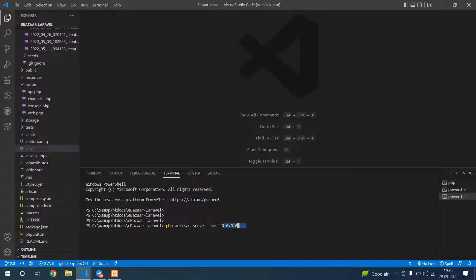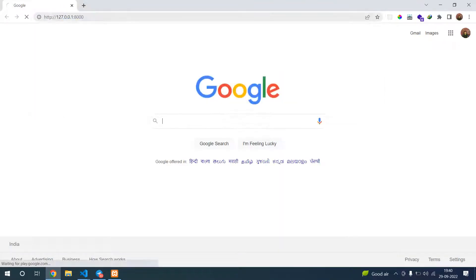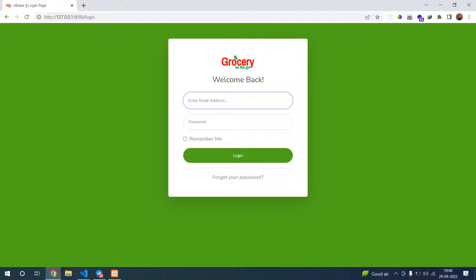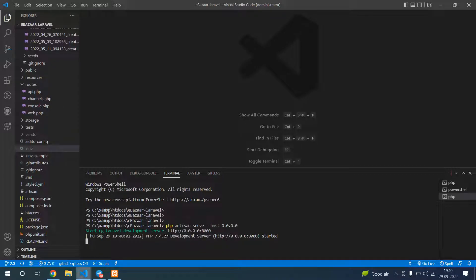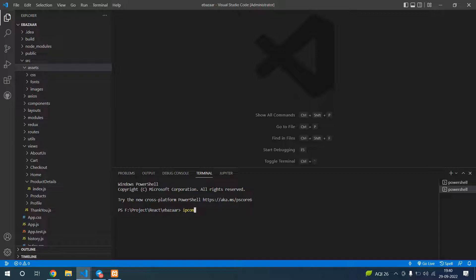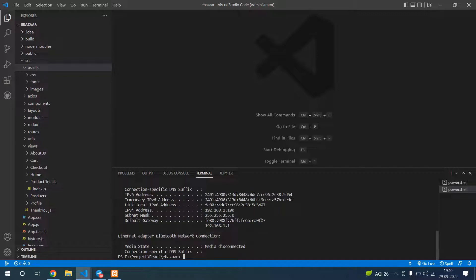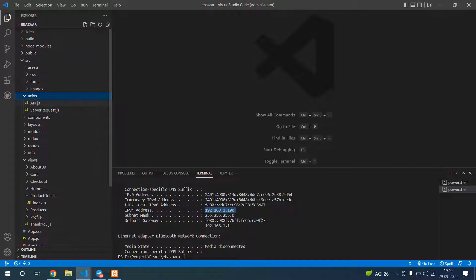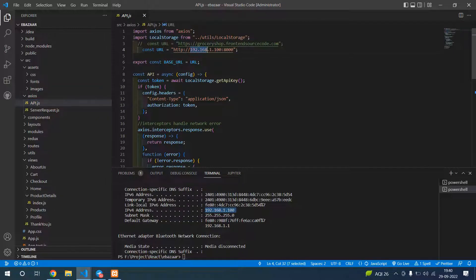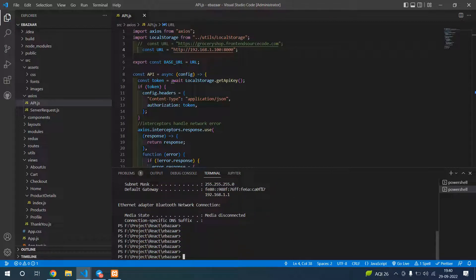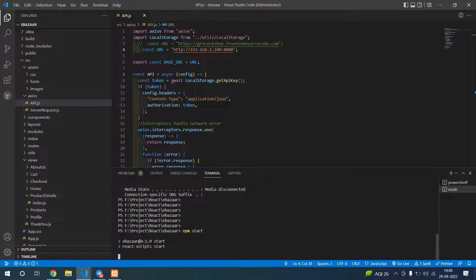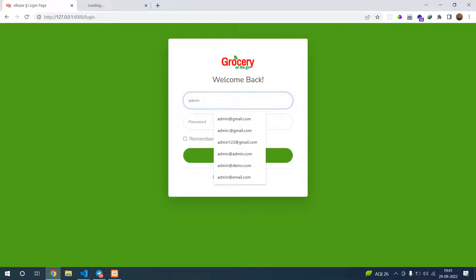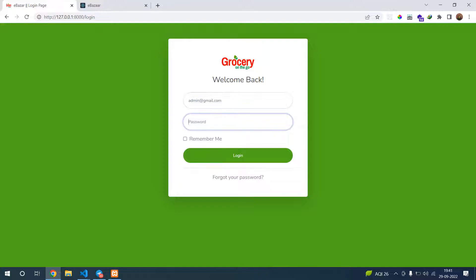We have to run this on our local port. Let's check our IP config first. Go to the API section and paste the port. Now let's start. Go to 127.0.0.1. It will go to the login page. The admin email is admin@gmail.com and the password is password.